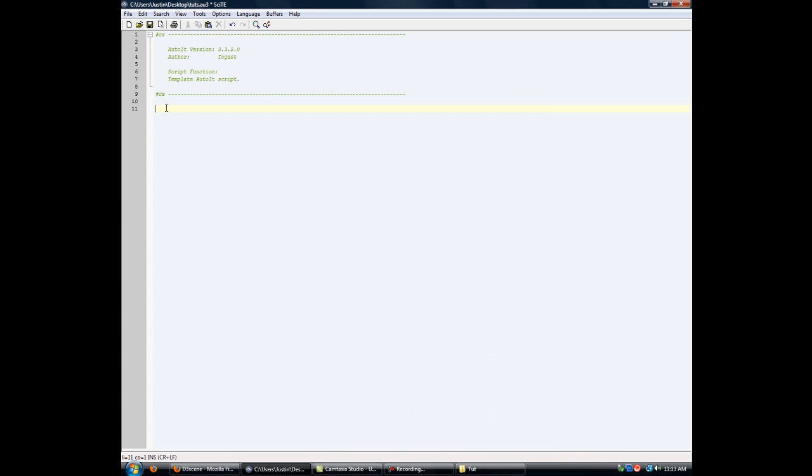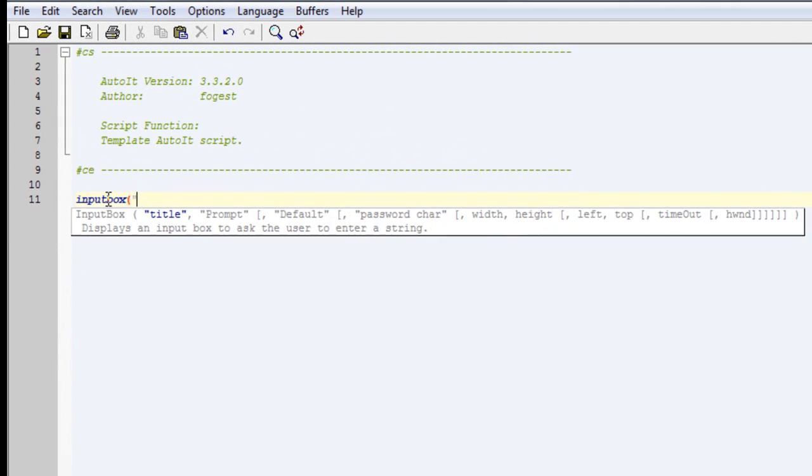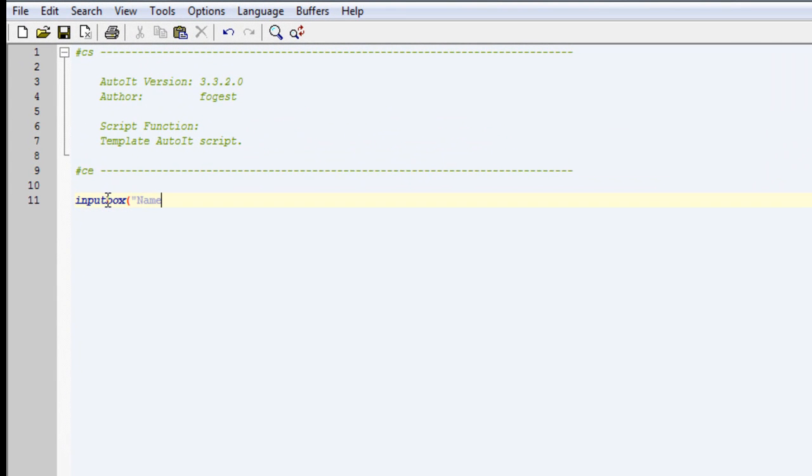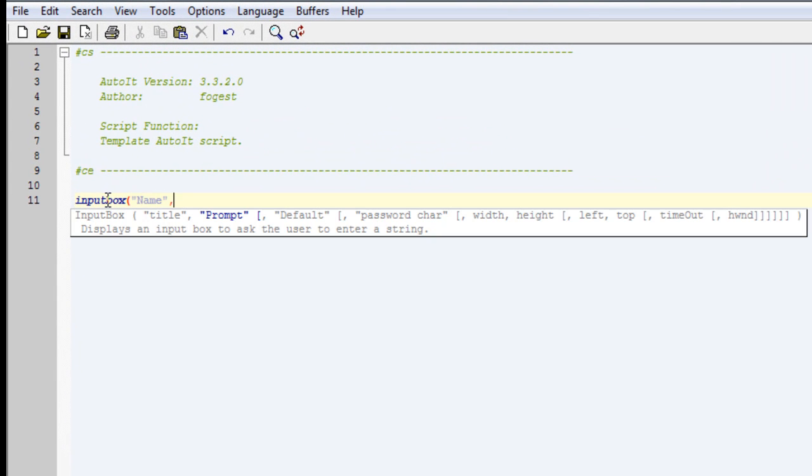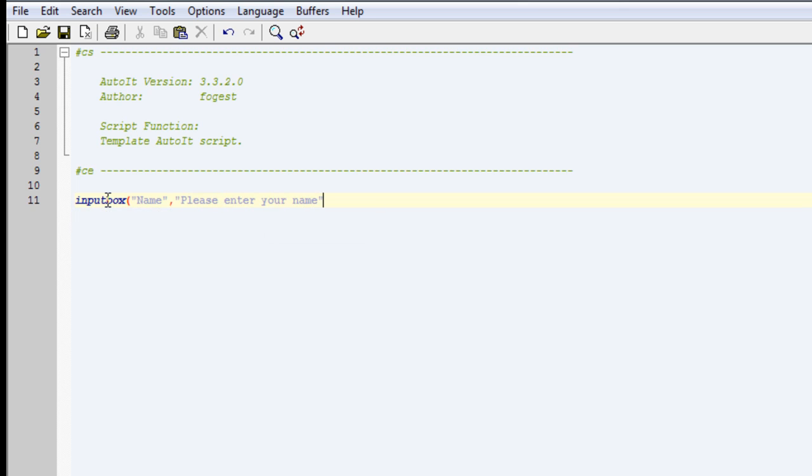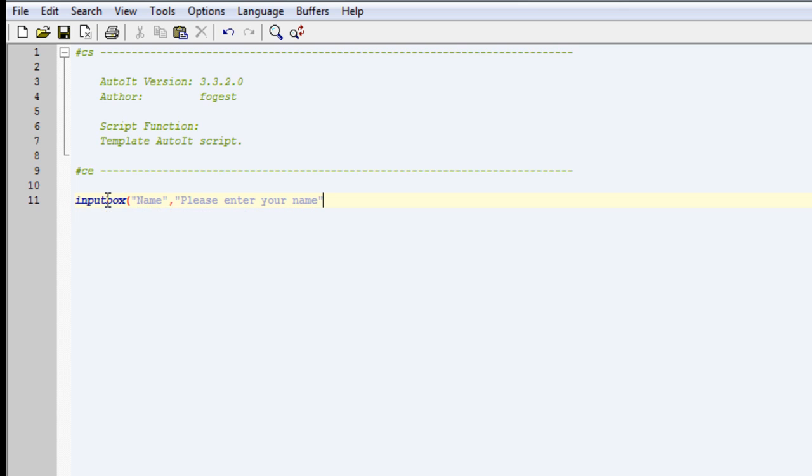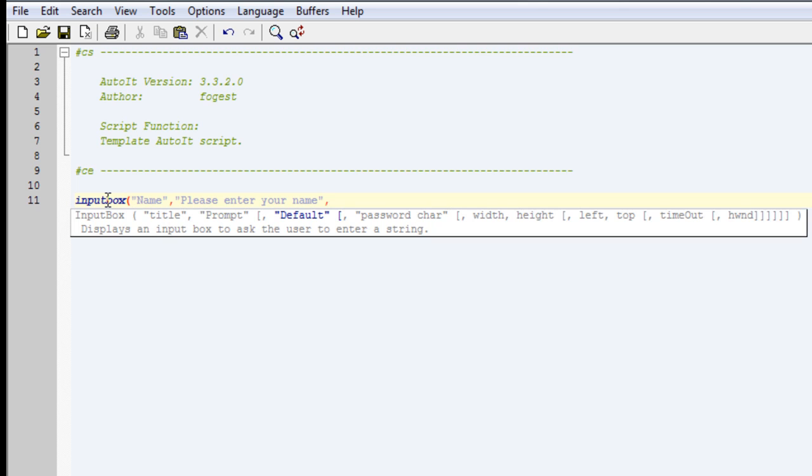So what we're going to do is make an input box. That's how you do input box. The title is just going to be name, please enter your name, and the default will say is John.